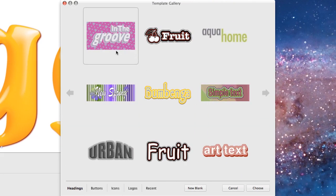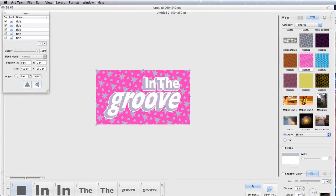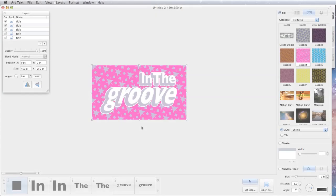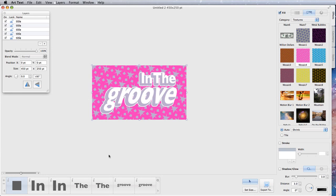So maybe you want to go with In the Groove and choose that. This is our starting point for our logo. What we've got here is a background which is our rectangle, In which is in there twice, The twice, and Groove twice.